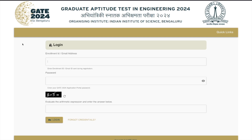Hey guys, hello everyone and welcome to the channel. This is a quick update regarding the GATE 2024 exam. The response sheet for GATE 2024 has been uploaded and you can download it from the GATE portal. I'll give you the link in the description of this video.